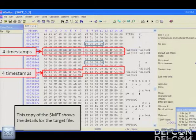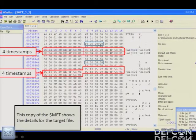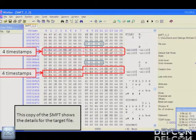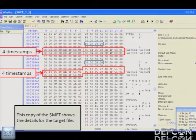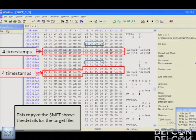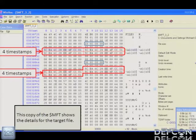In a hex editor, you can see attribute ID number 10 and attribute ID number 30. Counting a specific number of bytes in, you see four timestamps: created, last modified, MFT entry, and last accessed. Note that on Windows 7 and Vista, the last accessed timestamp is no longer forcibly updated — it is only updated when the file is modified or created. When these four timestamps match between both attributes, that's the way it's supposed to work.